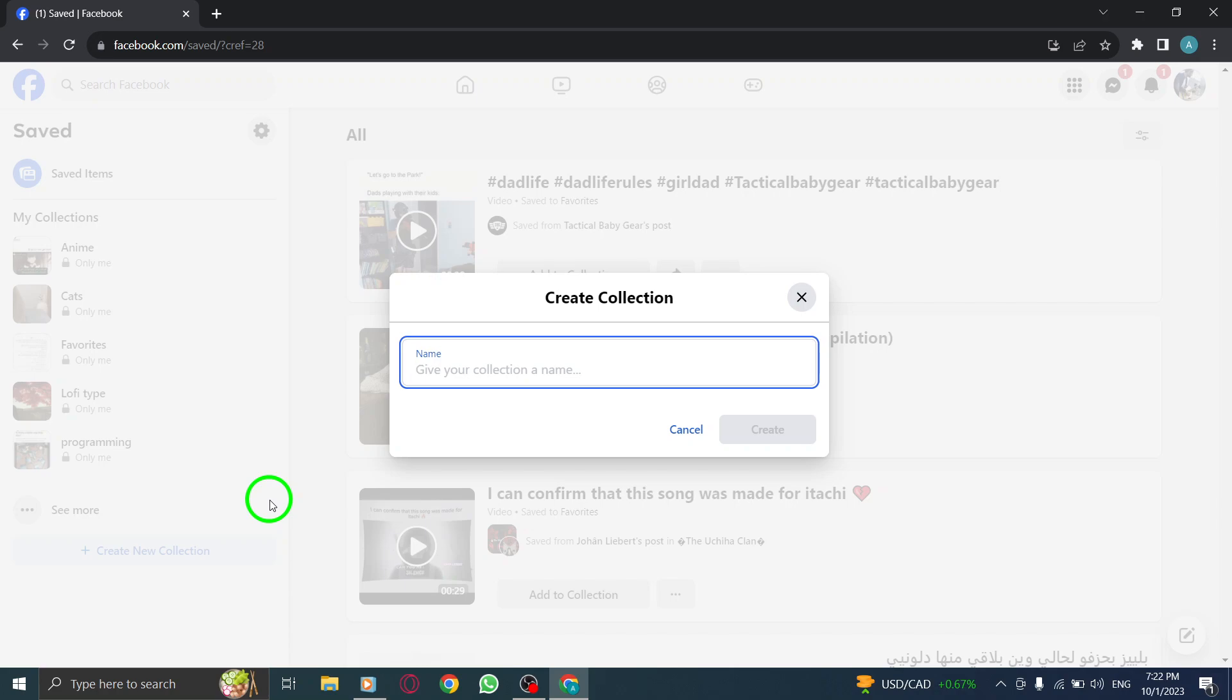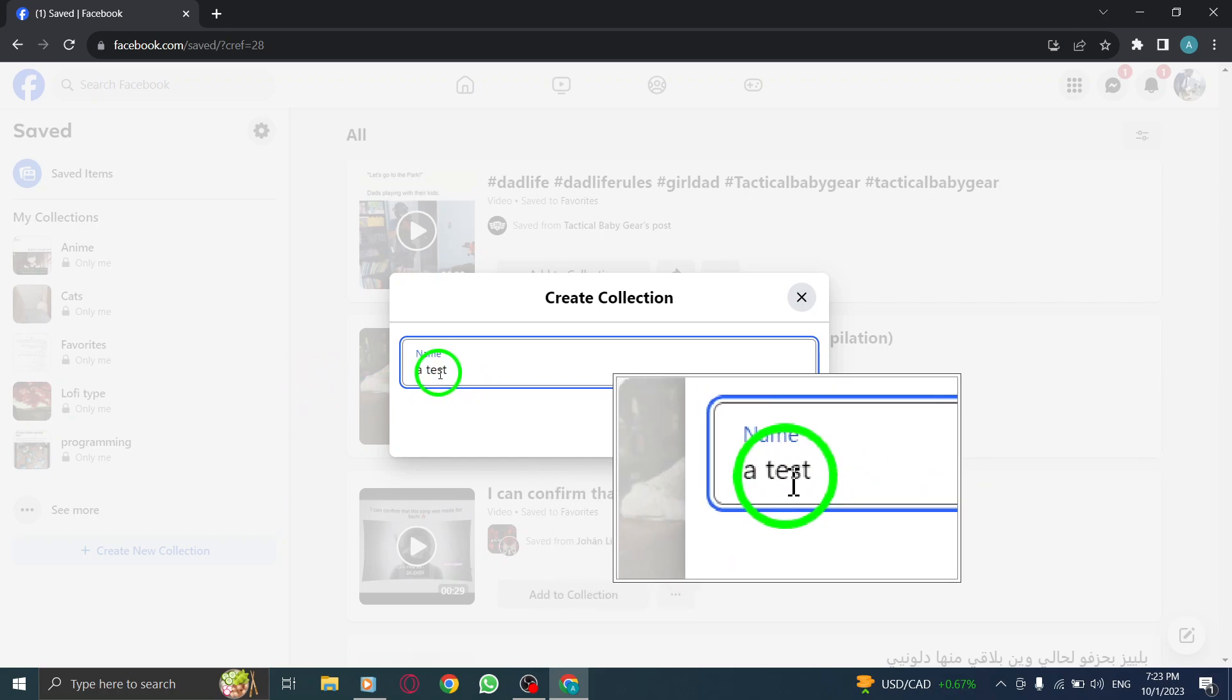Step 4: A pop-up window will appear, prompting you to enter a name for your collection. Choose a descriptive name that reflects the type of content you plan to save.